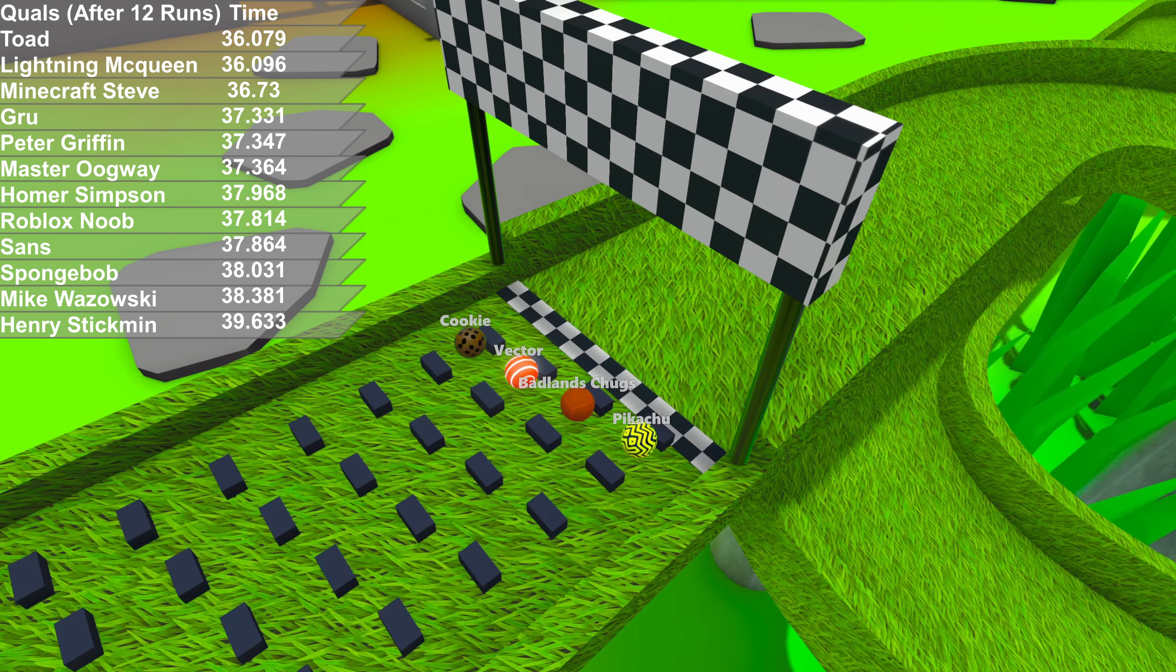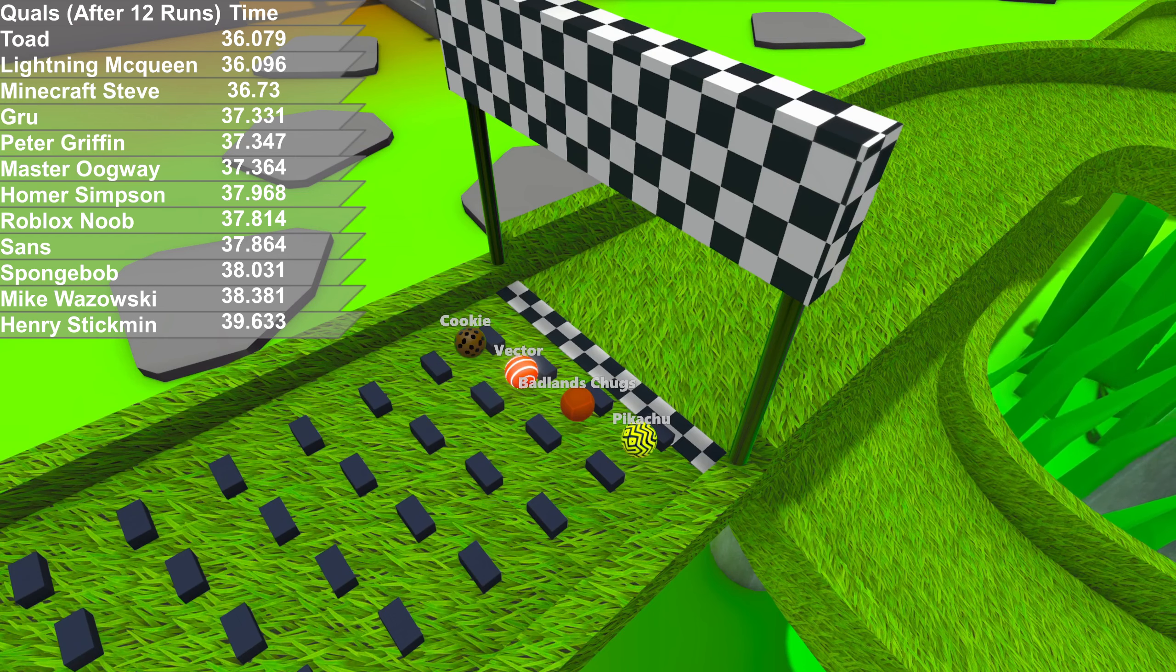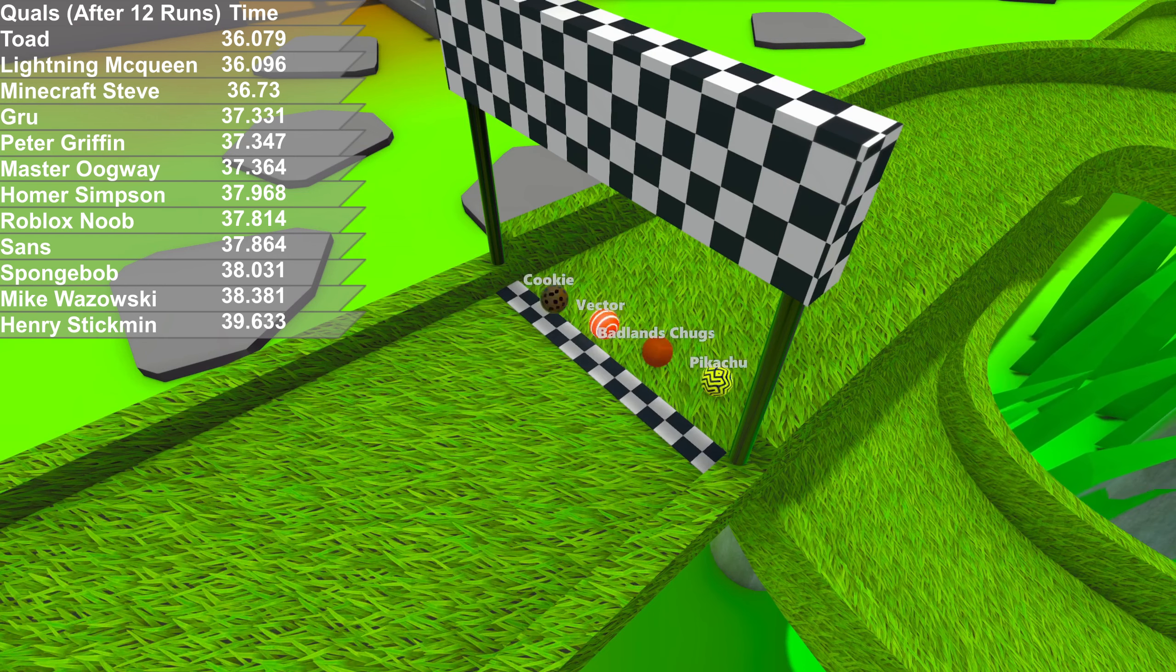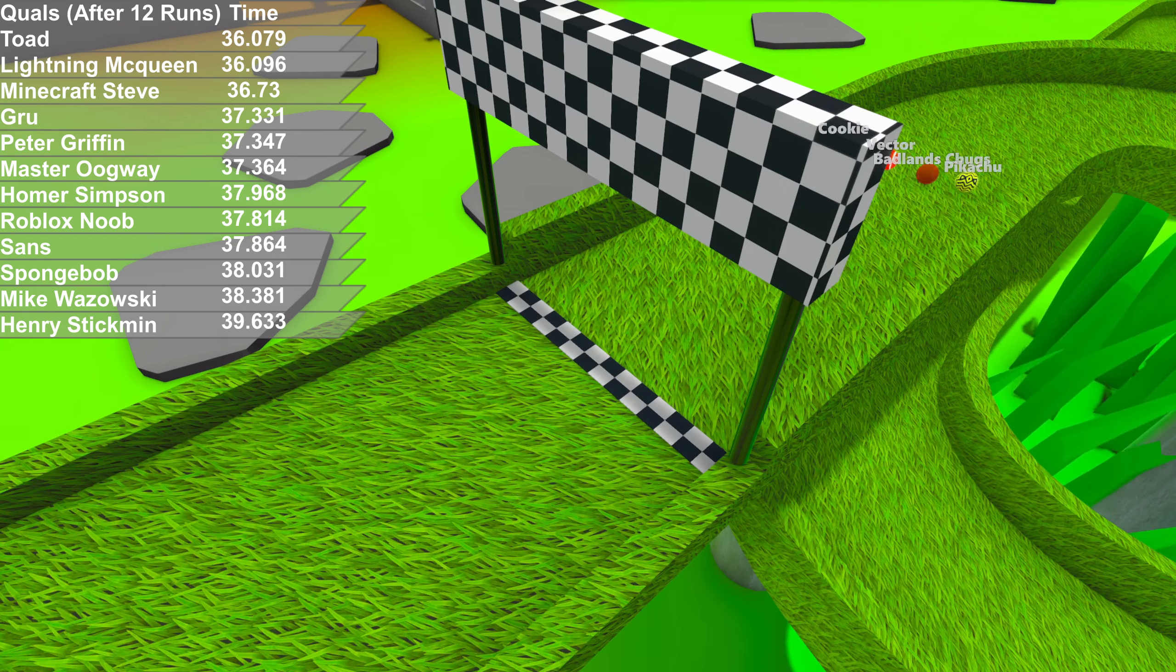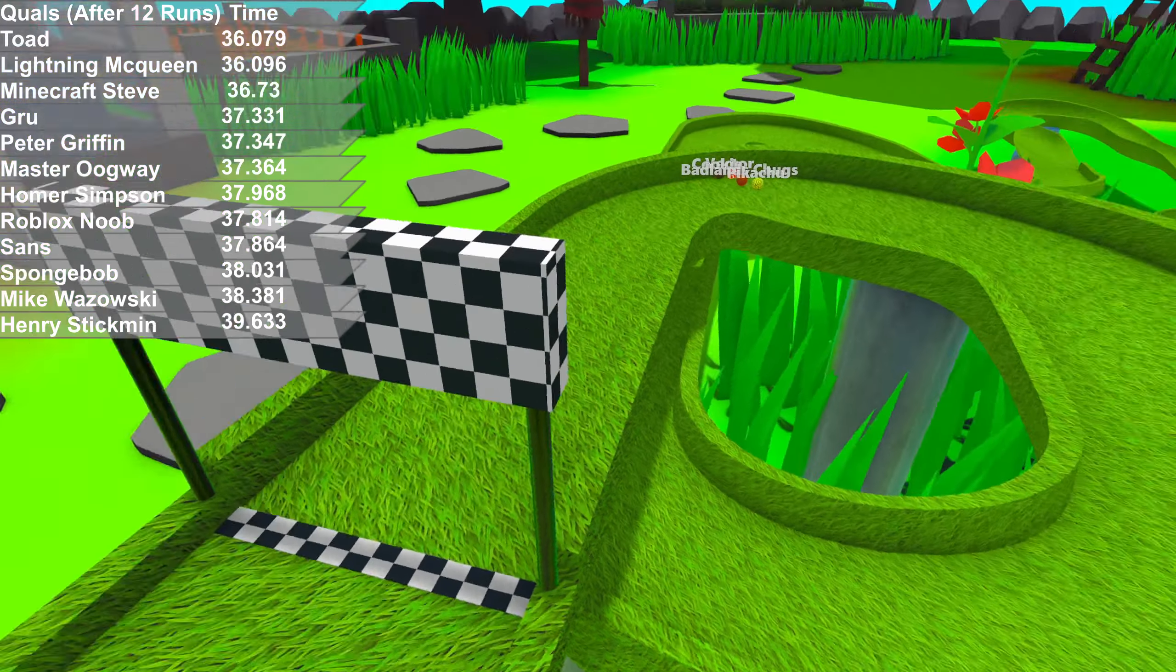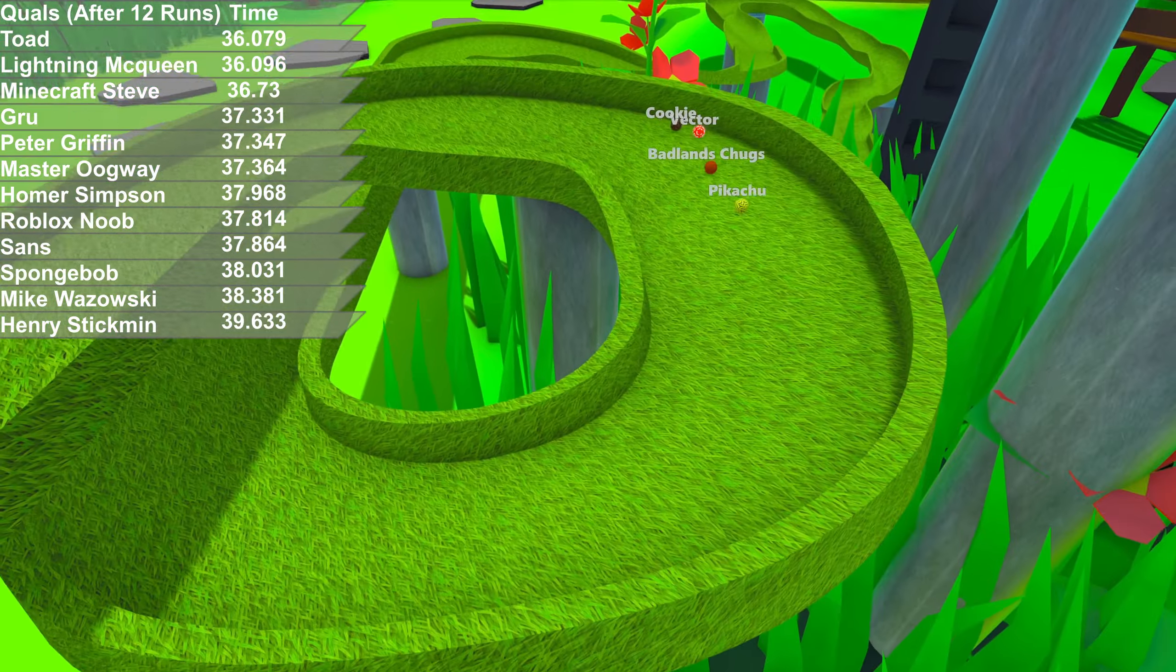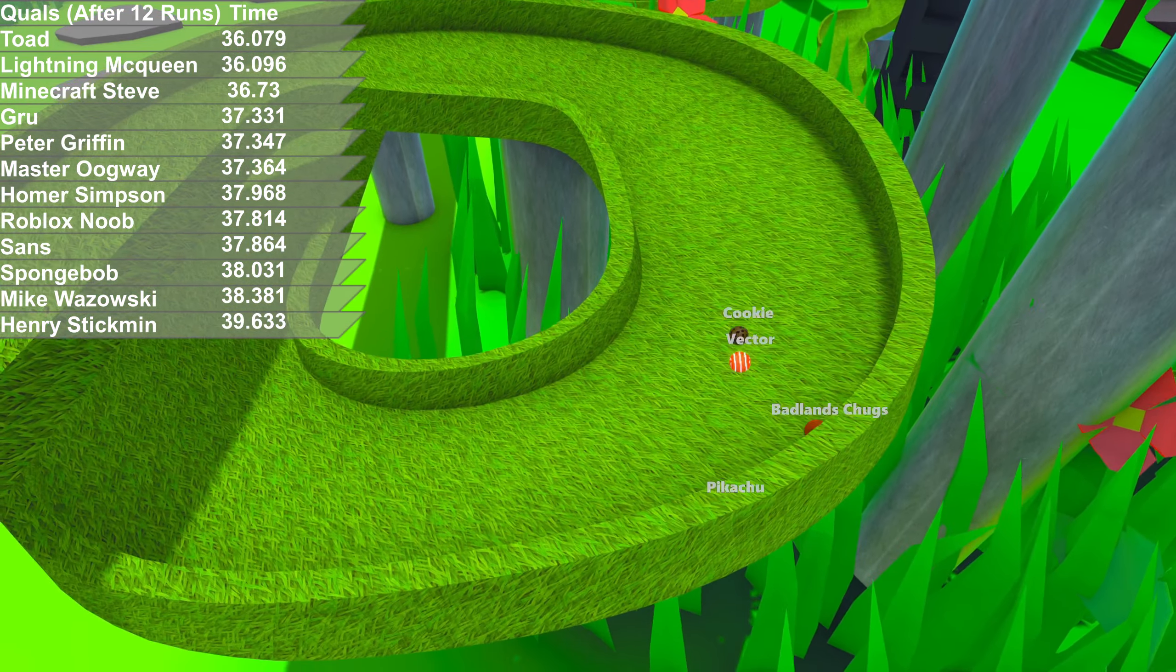12 runs in. Toad's still on pole. McQueen was real close to beating Toad's time. Fourth heat now. Pikachu, Badlands, Chugs, Vector, and Cookie.